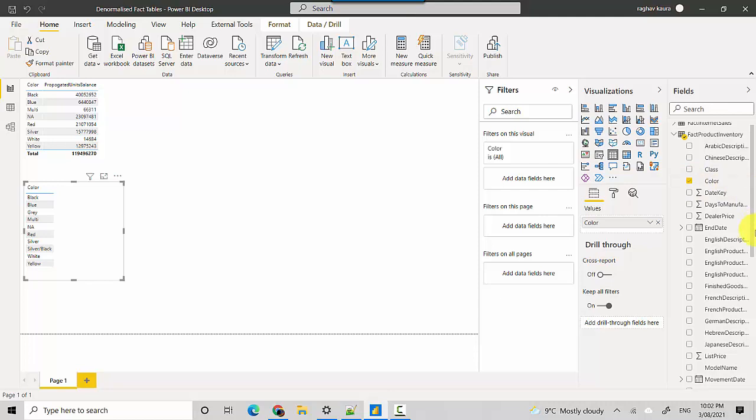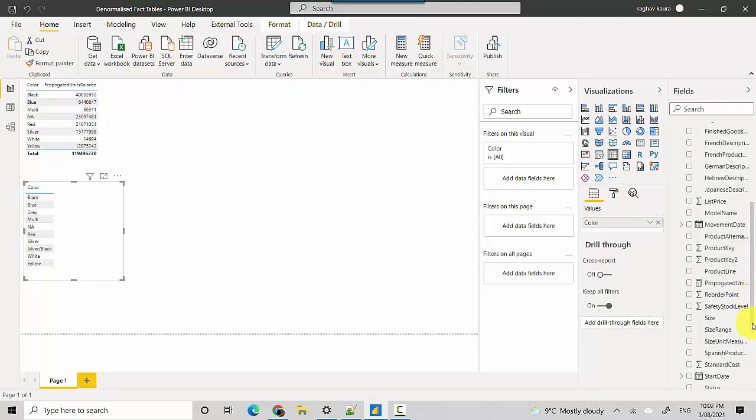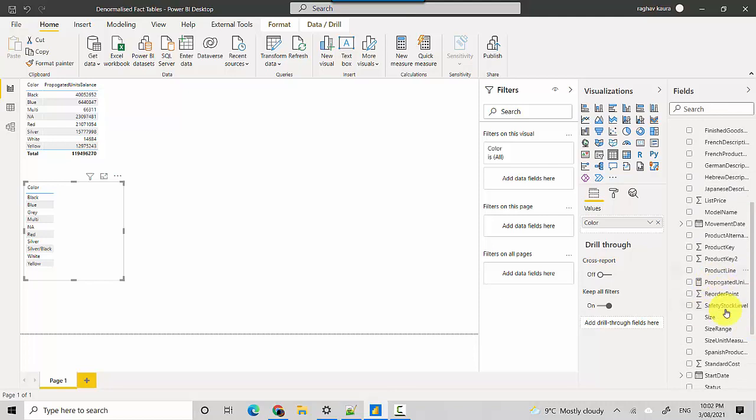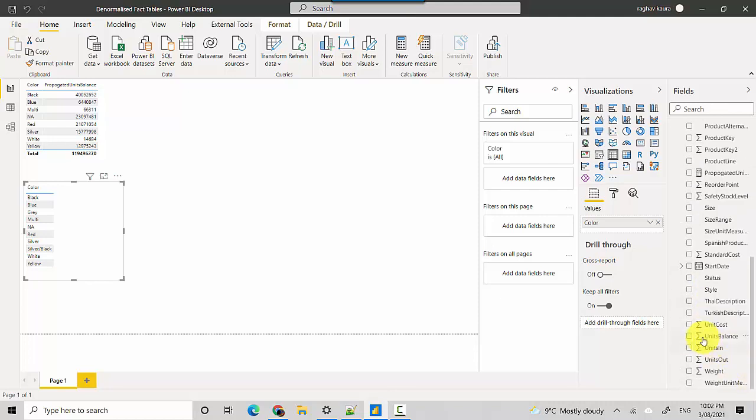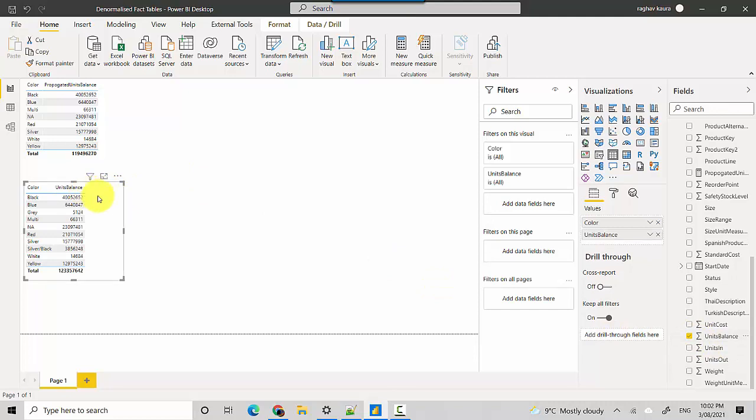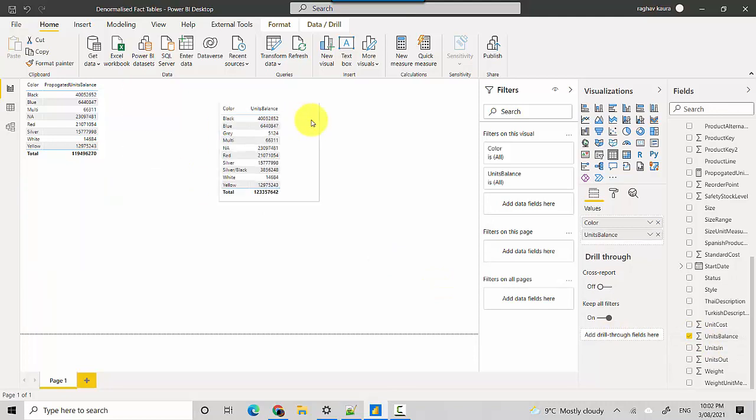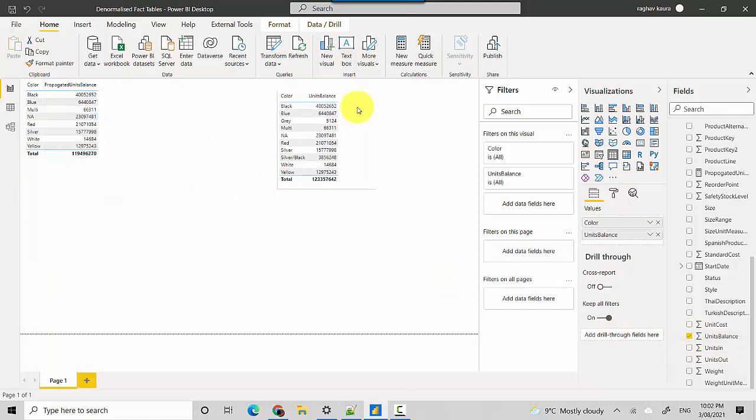And I'll also get the unit balance from here. So if I get the unit balance from the table, not the propagated unit balance, you can see the numbers are different. The total is different.